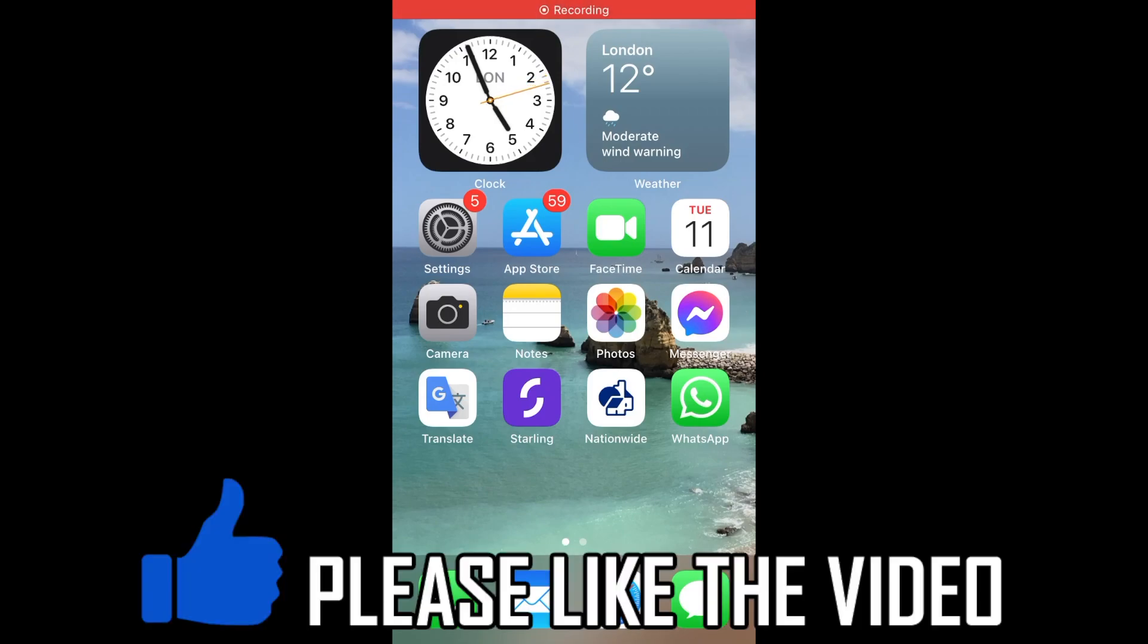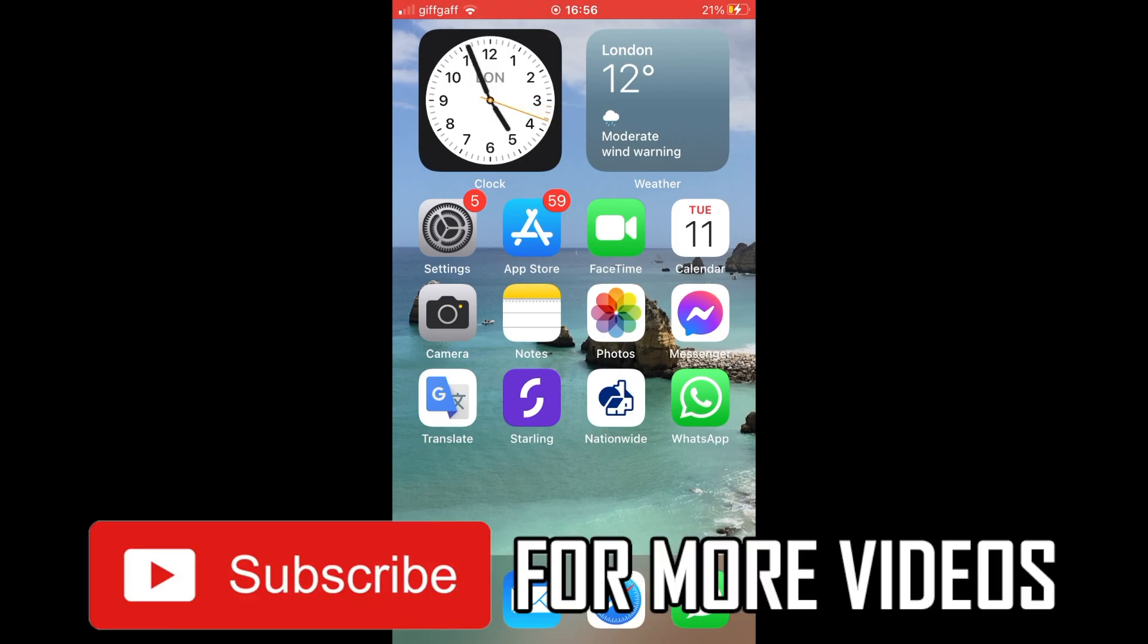How to download DuckDuckGo on iPhone. This video will show you how to install and use the DuckDuckGo web browser on your iPhone.